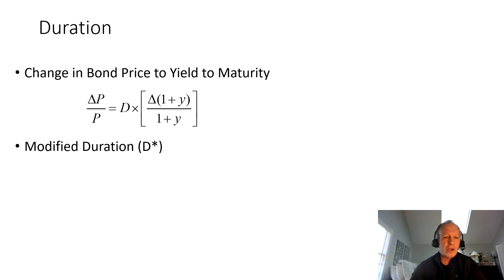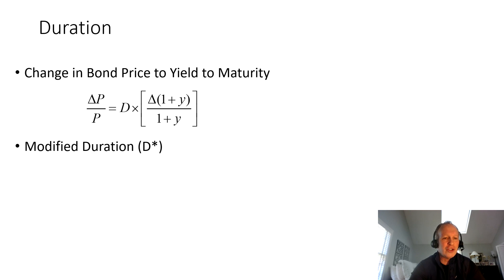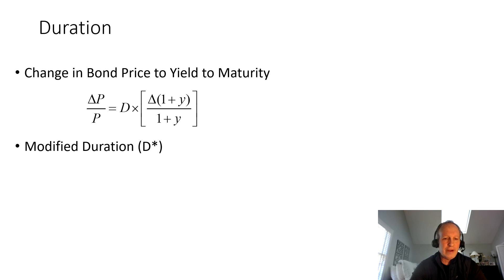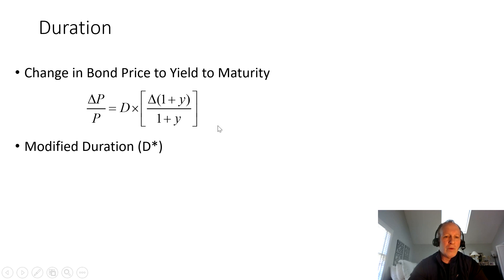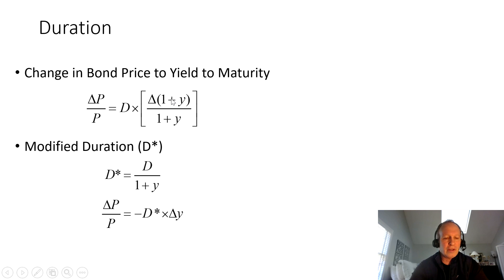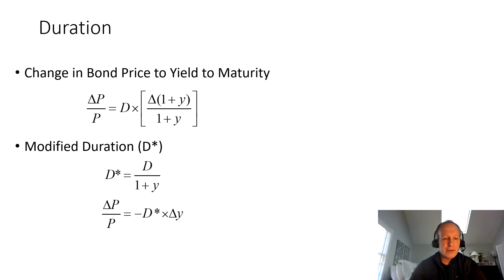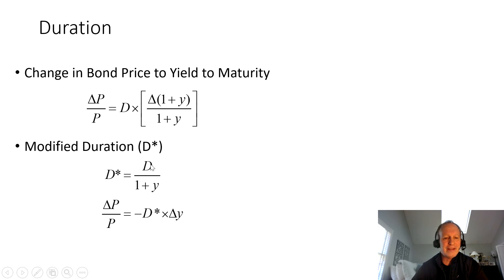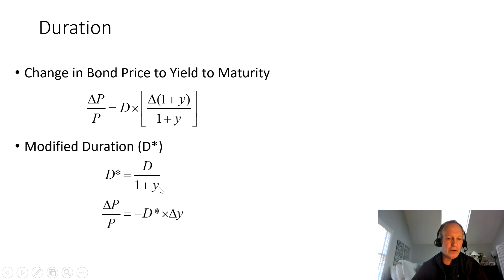This is what's called the Macaulay duration. The Macaulay duration is kind of step one. The percentage change in the bond price is simply equal to the duration times the change in one plus the yield to maturity divided by the one plus yield to maturity. If we just modify this equation a little bit and move this one plus y underneath the d and realize that the change in a constant goes away, you can modify this equation.